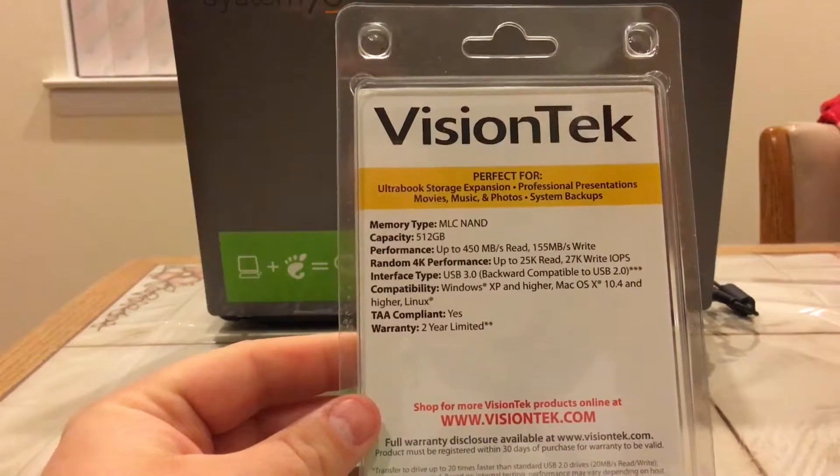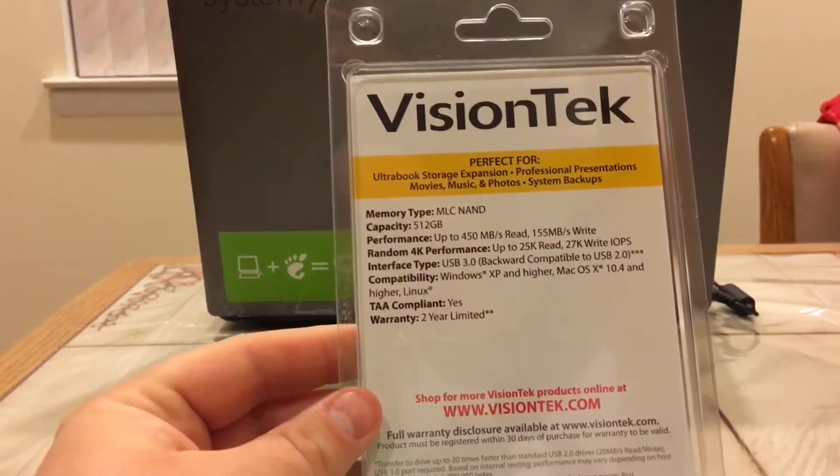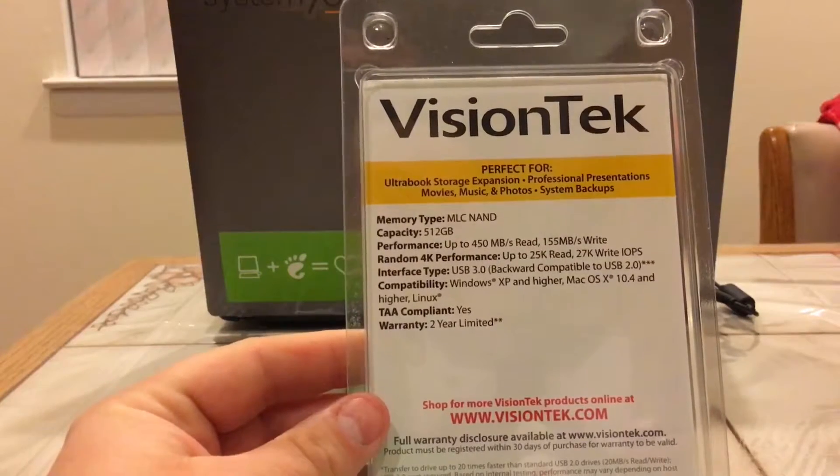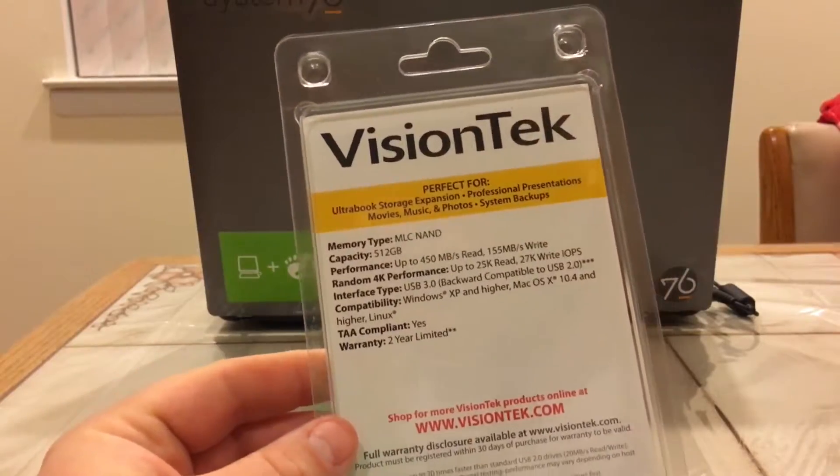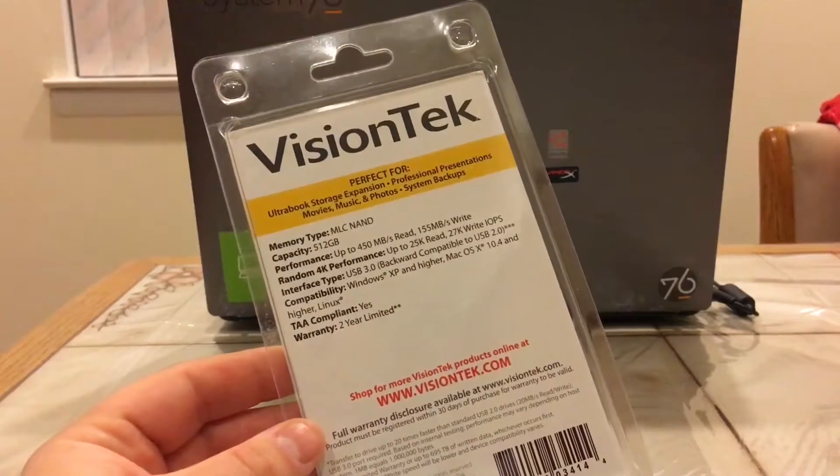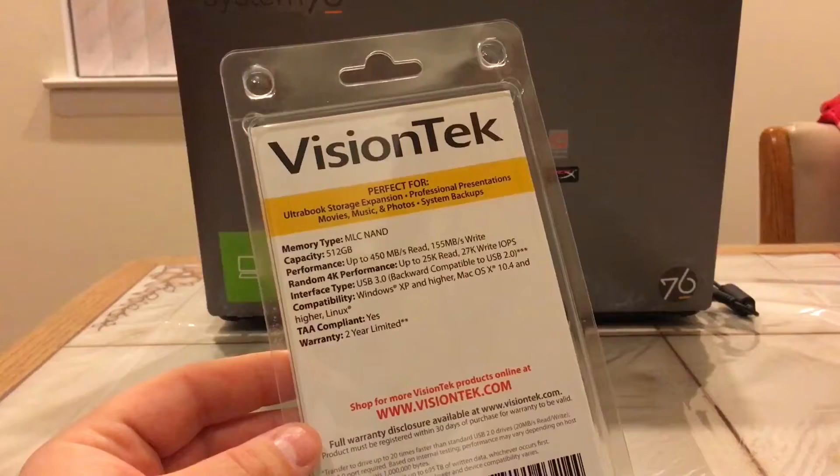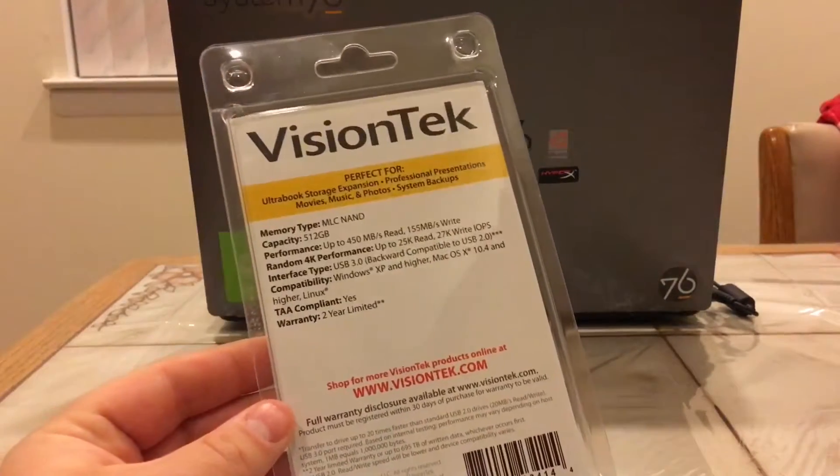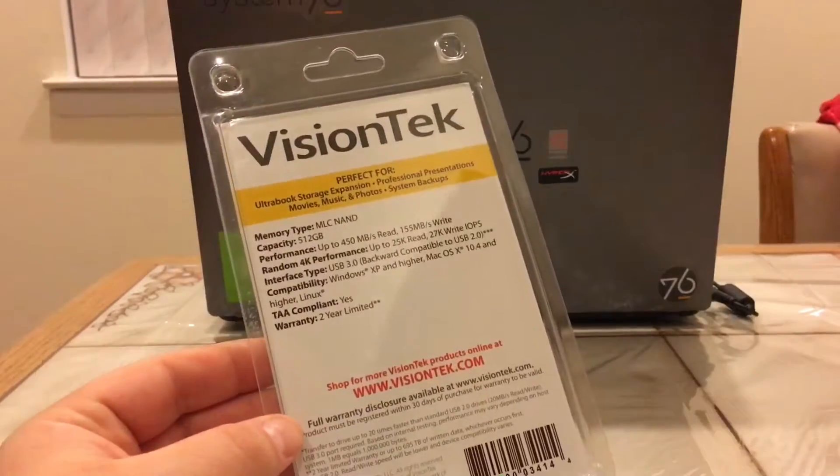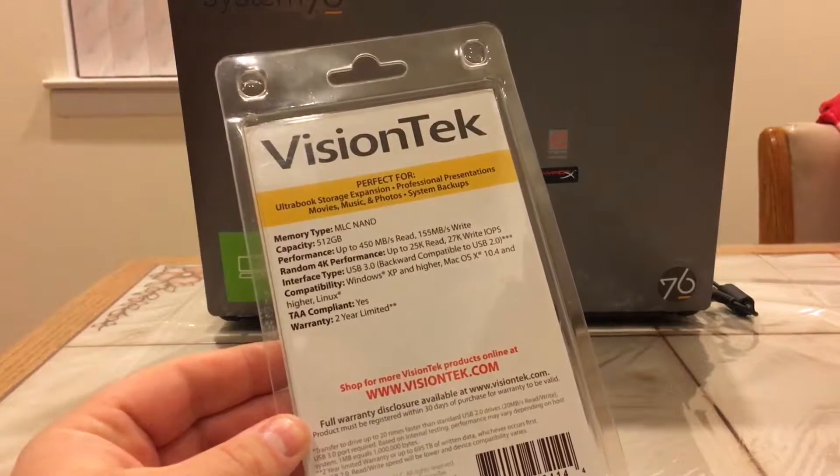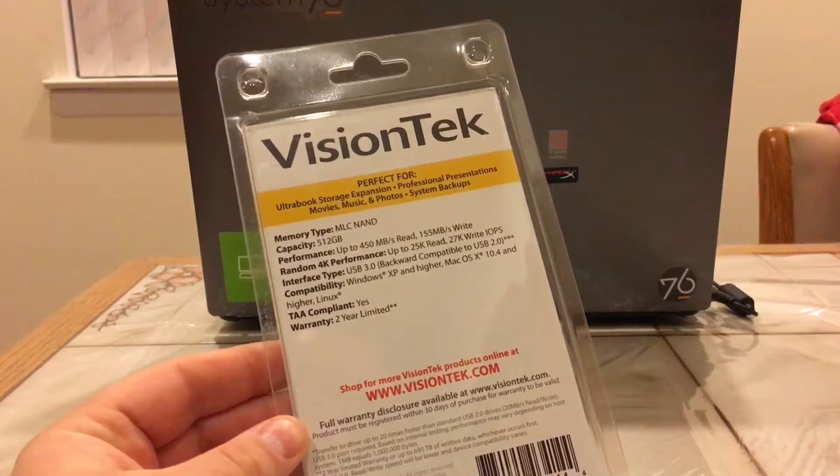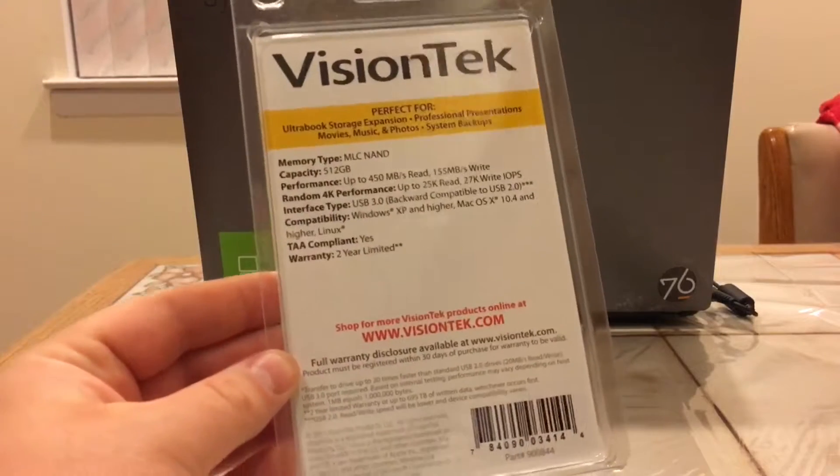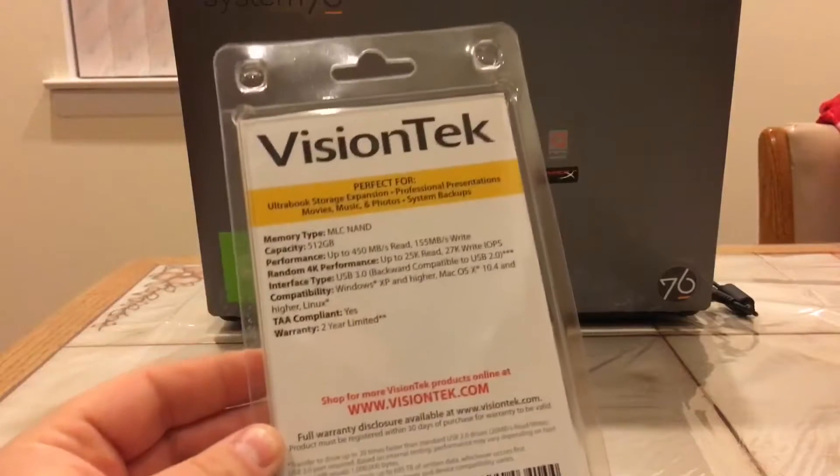Interface USB 3.0, backwards compatible of course. USB 2.0 is compatible with Windows XP or higher, Mac OS X 10.4 and higher, and of course Linux. Now I appreciate that VisionTek puts Linux on there. Most flash drives and pocket SSDs like this will work with Linux, but a lot of companies will leave that off the packaging. It shows respect to the Linux community, so thumbs up to VisionTek for showing some love for the Linux community. TAA compliant - I don't know what that means, I'll have to look into that. And a warranty, a two year limited warranty.